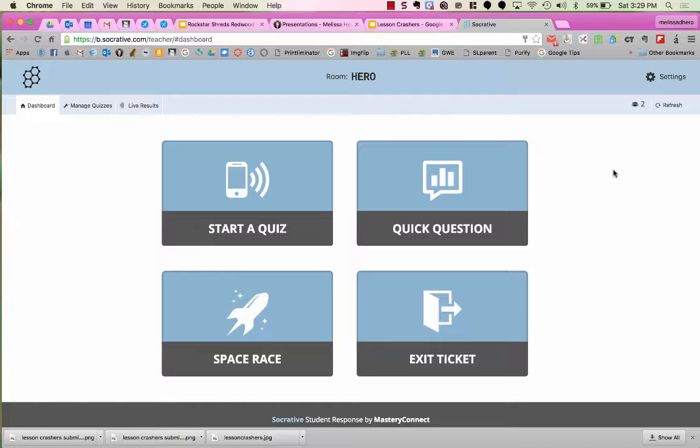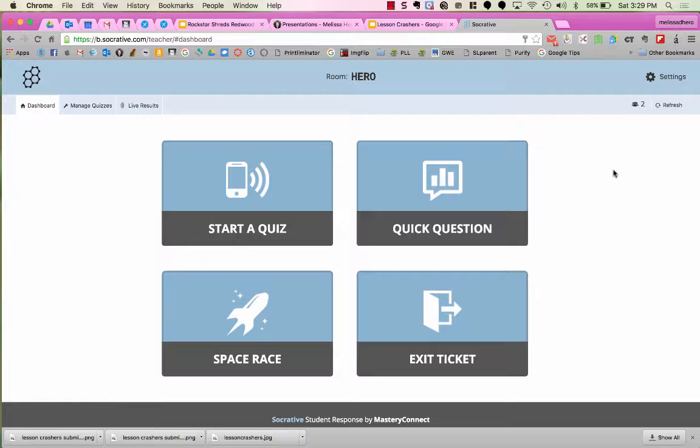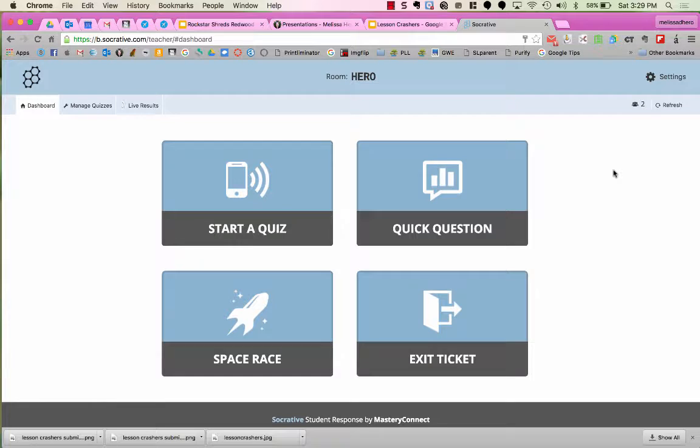When using Socrative as a voting feature, the first thing you need to do is create a teacher account. When creating a teacher account, I highly recommend that you change the room number from the given random set of numbers and letters to your last name. This room number will stay with you as long as you use Socrative, unless you change it, so I recommend using your last name.